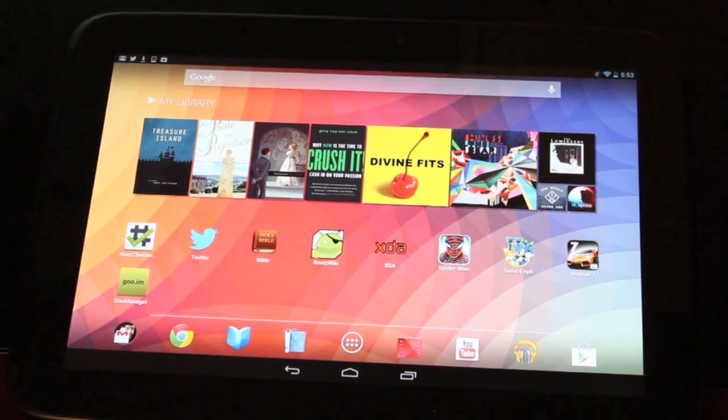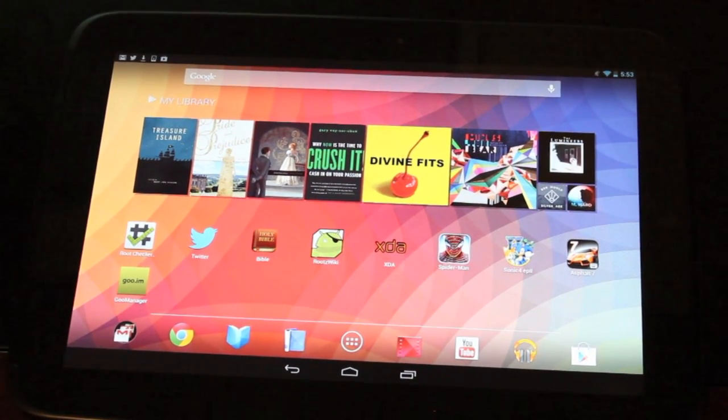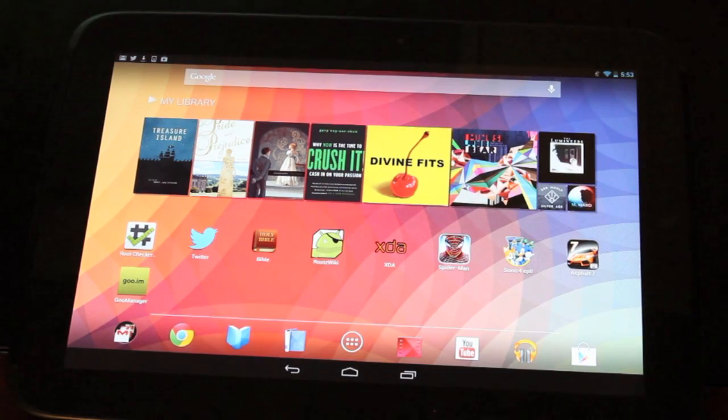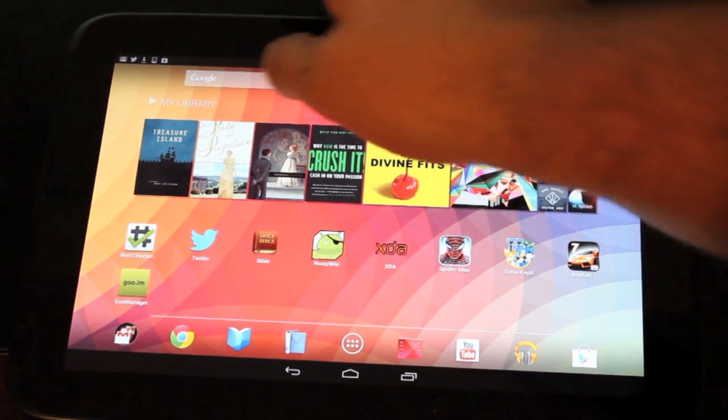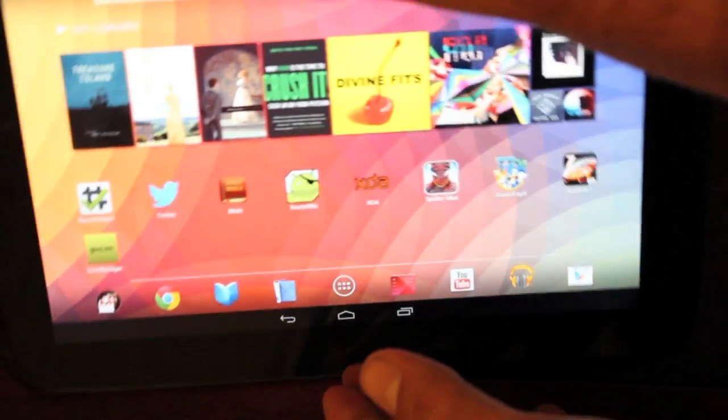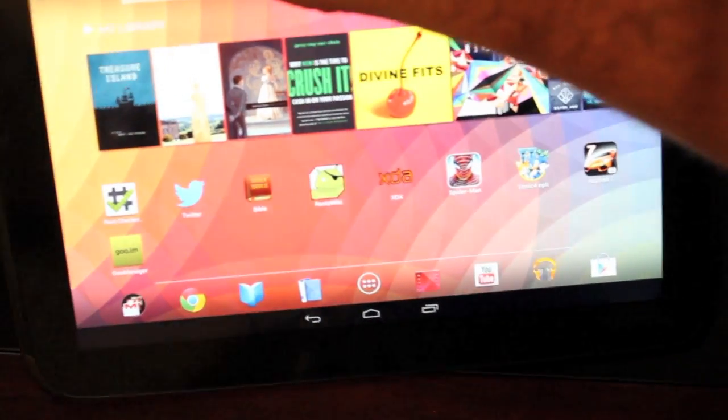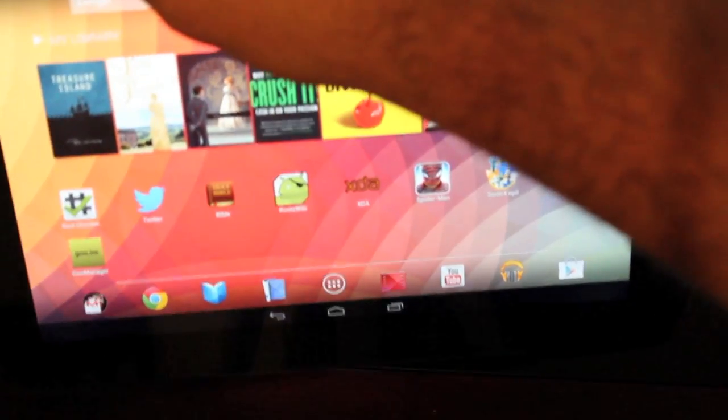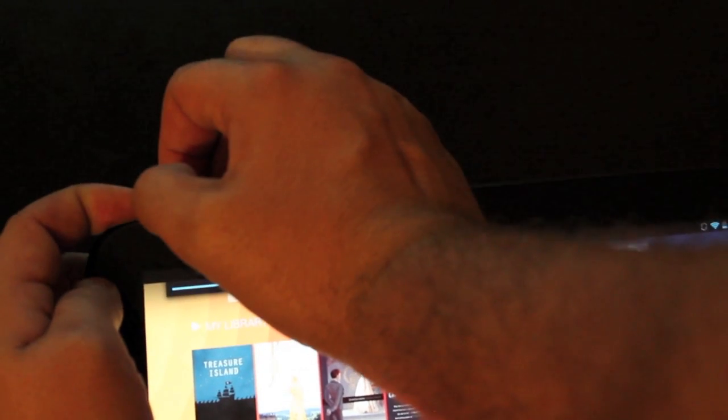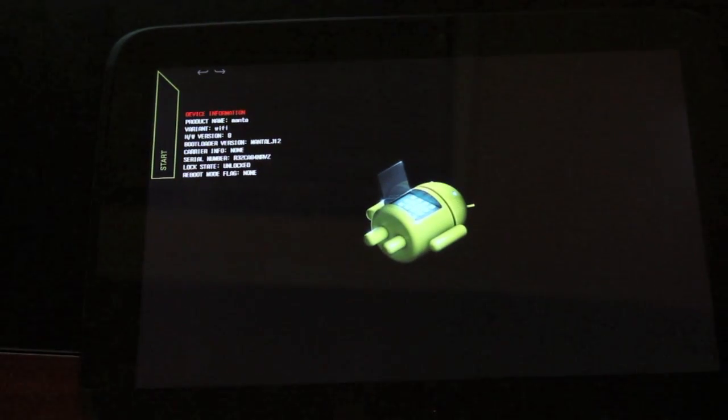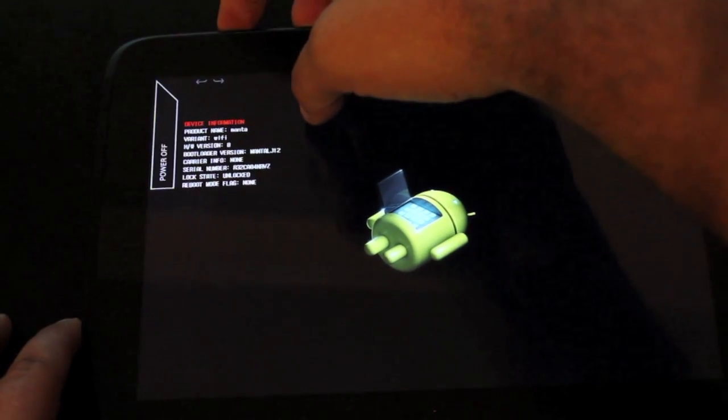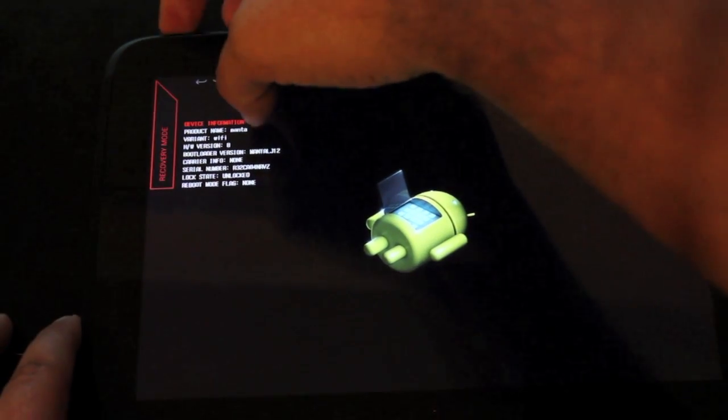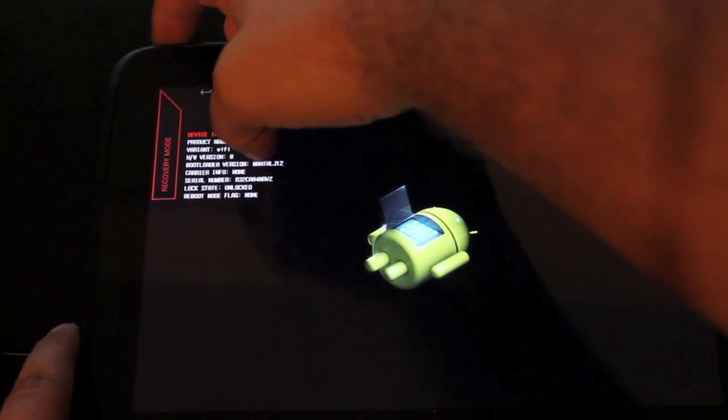So the first thing you want to do is go ahead and enter the bootloader mode. The way that you'll do that is hold both volume rocker buttons and the power button at the same time. That will bring you to this screen, and then you'll just scroll over to recovery mode and hit the power button to boot into recovery.